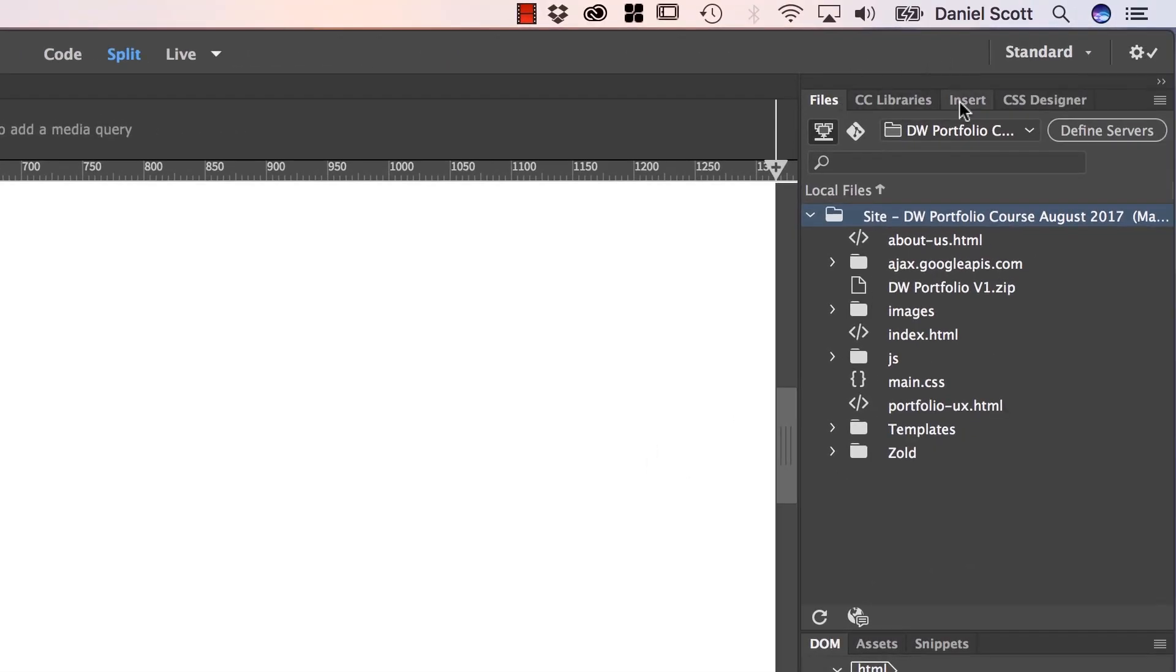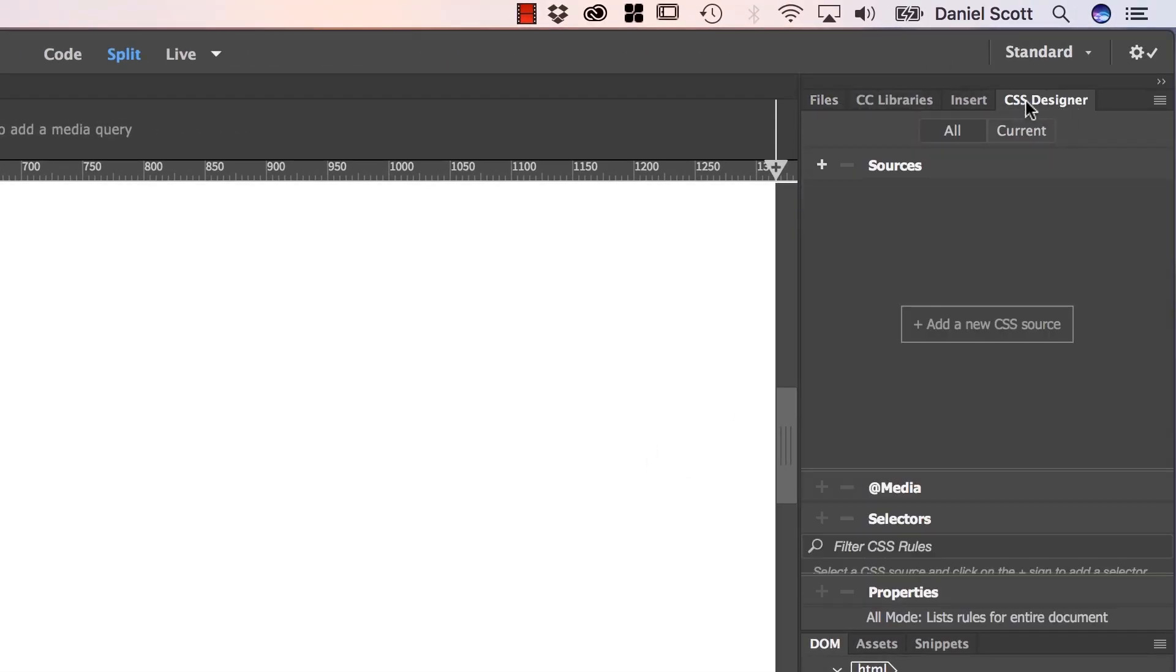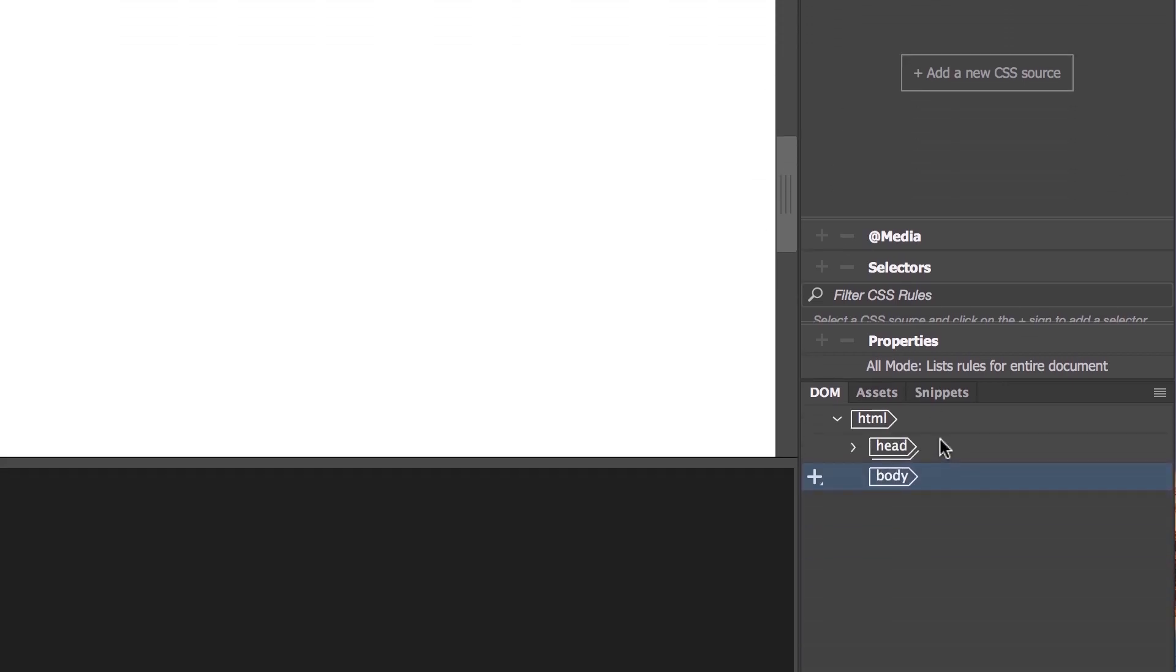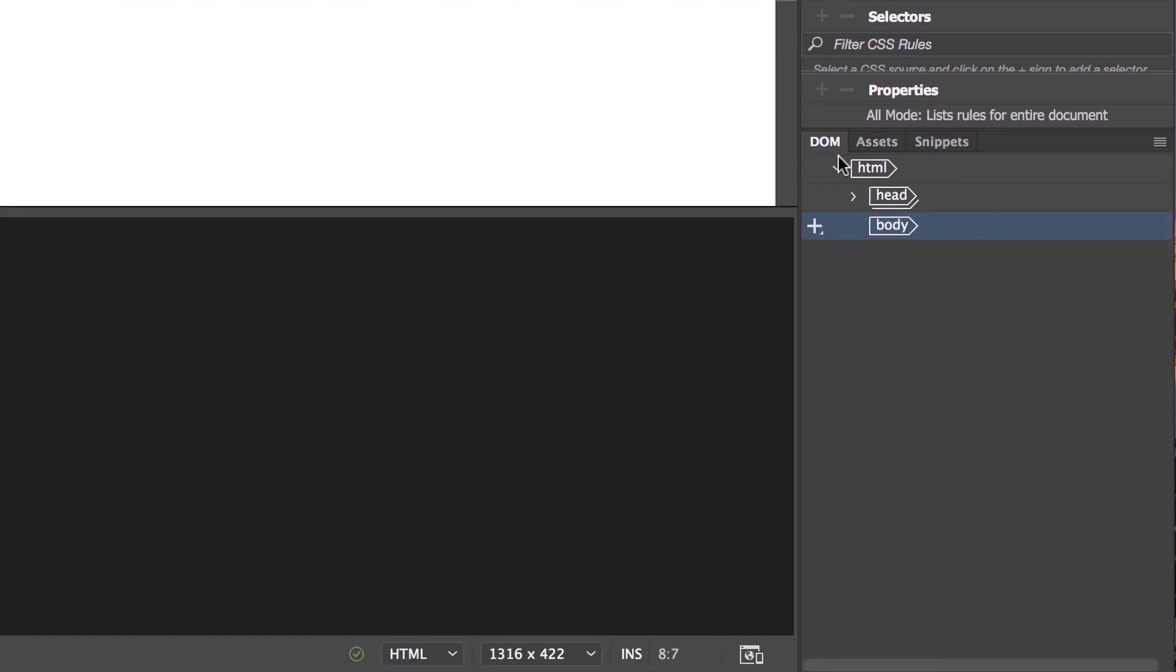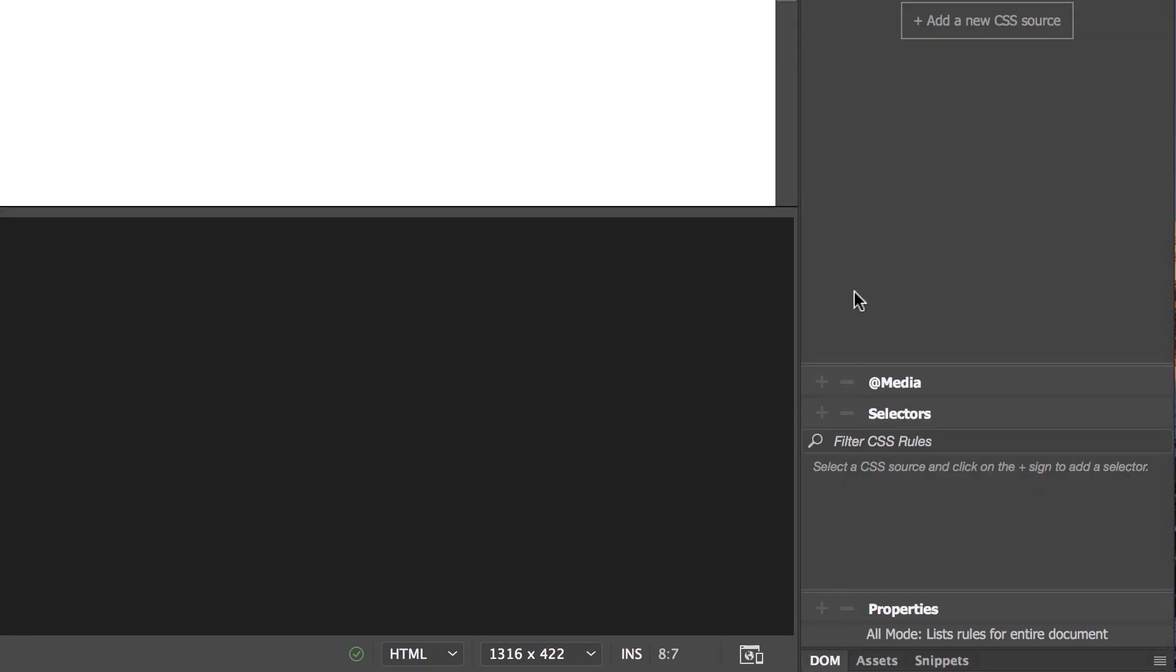The other thing is that we're going to switch to CSS Designer Panel. We're going to spend a lot of time in here. And the only trouble with it, it's quite small by default. So we're going to do two things. See the DOM panel down here, and the Assets panel, and the Snippets panel. They're cool, but they take up a lot of screen real estate. So we're going to double click the word DOM. To make it, it's still down there if you need it. But it's nice and small, and it's expanded out the CSS Designer View.